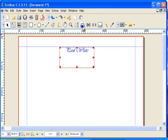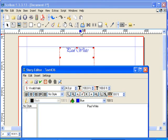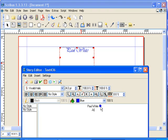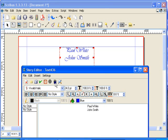So if we go up and we click on this to open the story editor, and we type in a new name, and I click the update button, John Smith now appears in the text box.